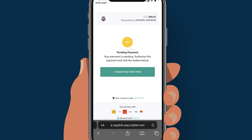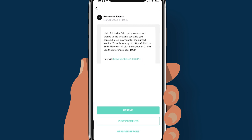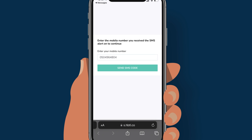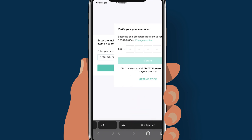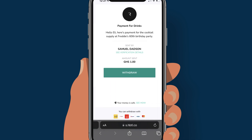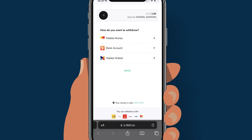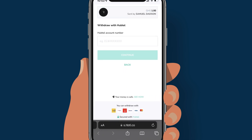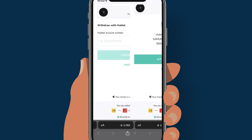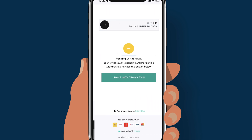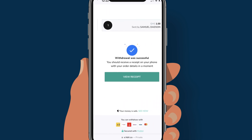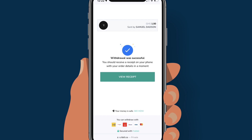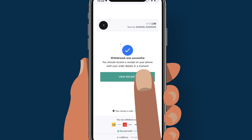For the send money checkout, open your message and click on the link in the preview message. Enter your phone number and tap 'Send SMS code', then enter the OTP. Click withdraw and select your preferred wallet to withdraw the money into. We will choose the Haptal wallet again. Enter your phone number and click continue, then tap withdraw. Tap 'I have withdrawn this' to confirm the withdrawal. You can check your receipt by tapping view receipt.